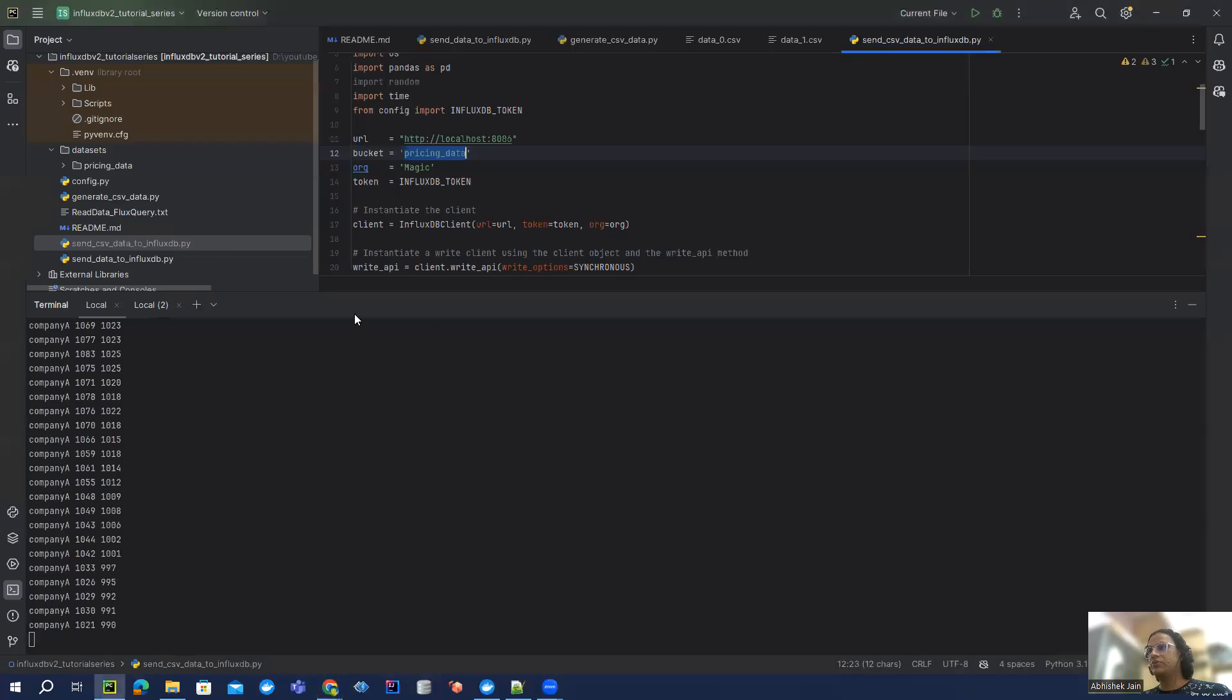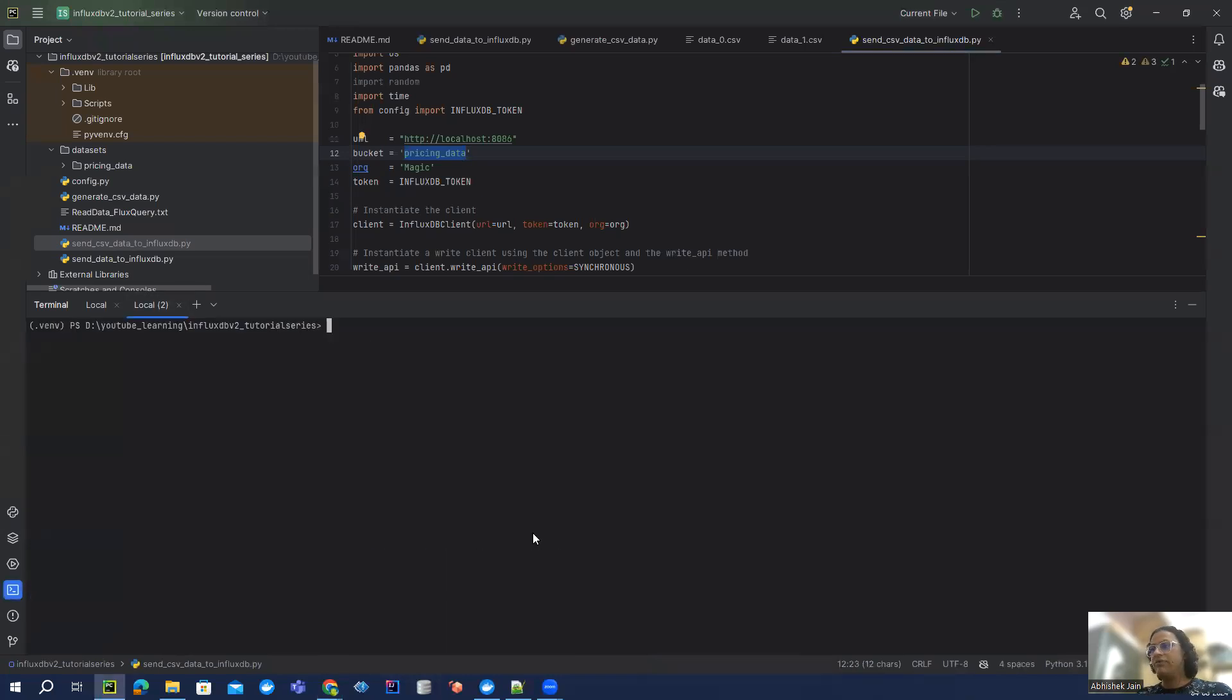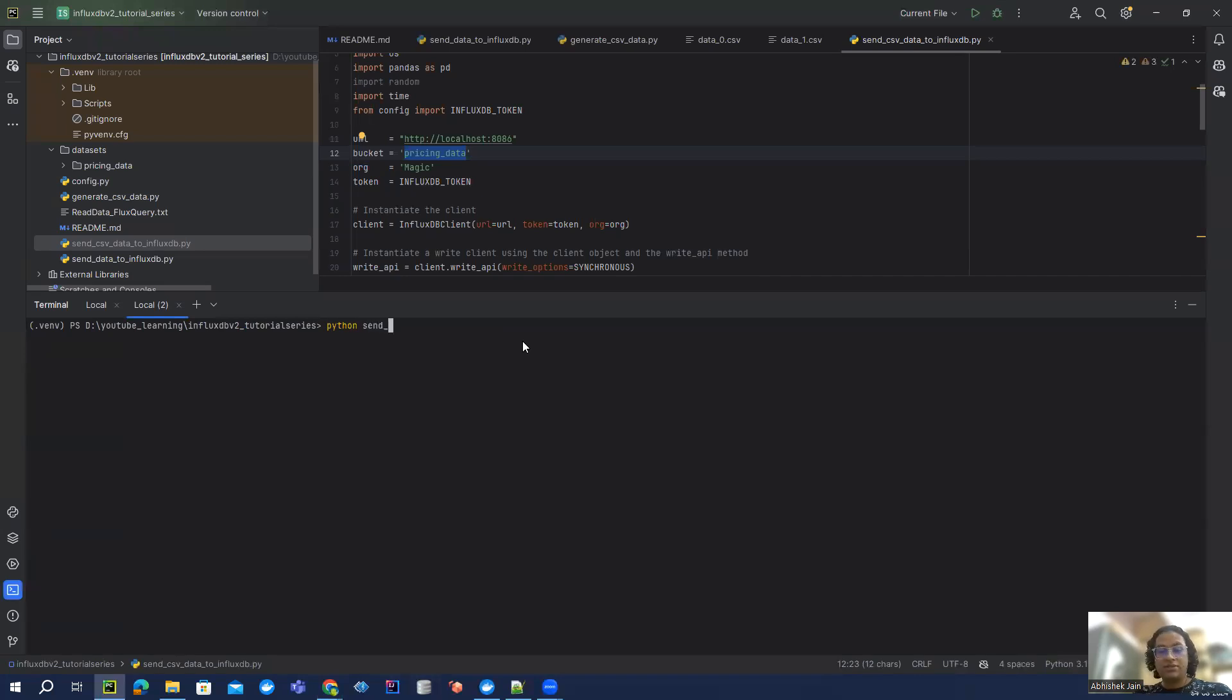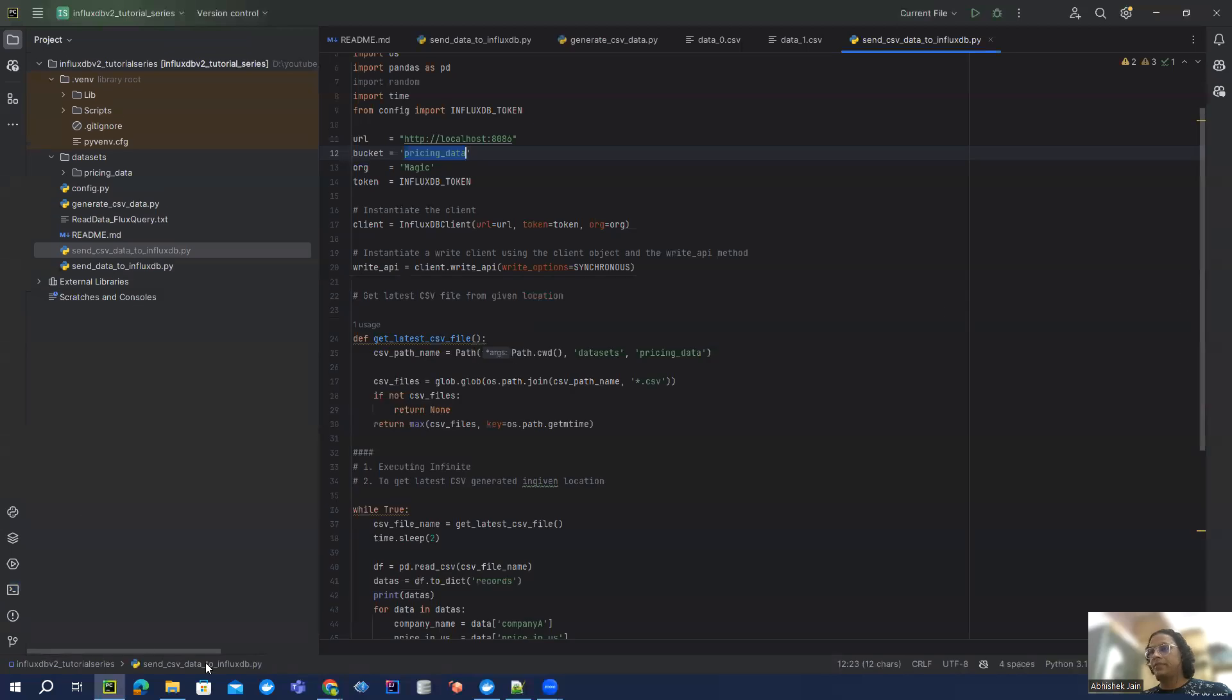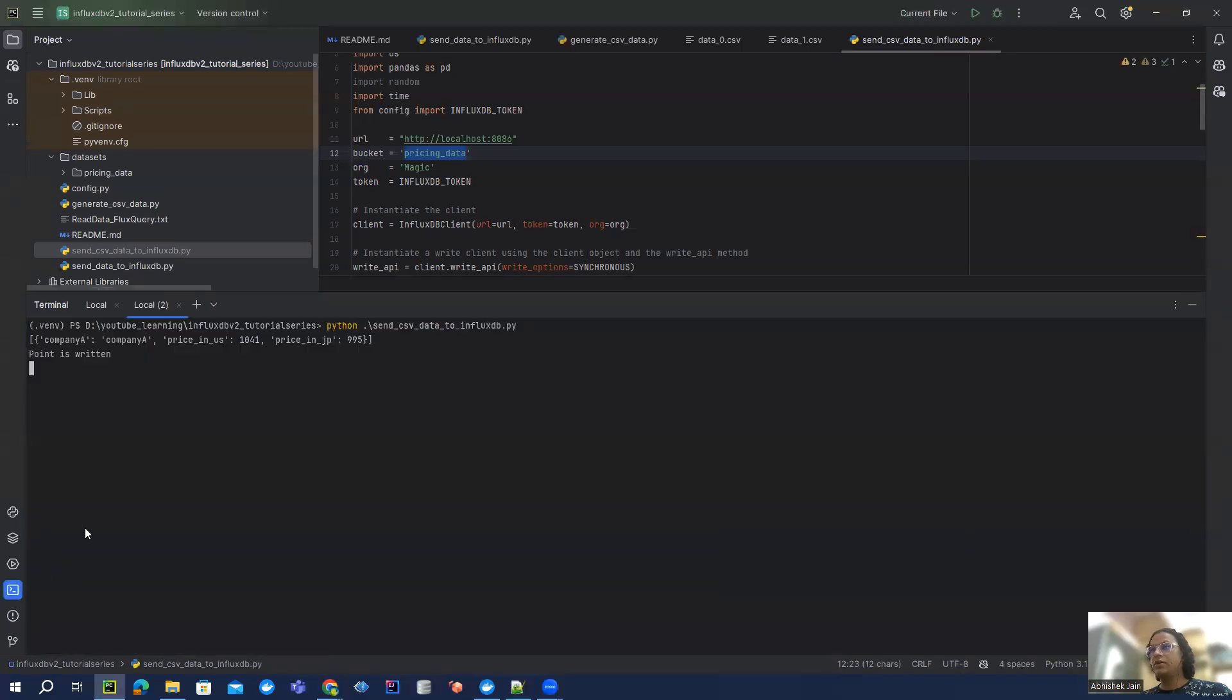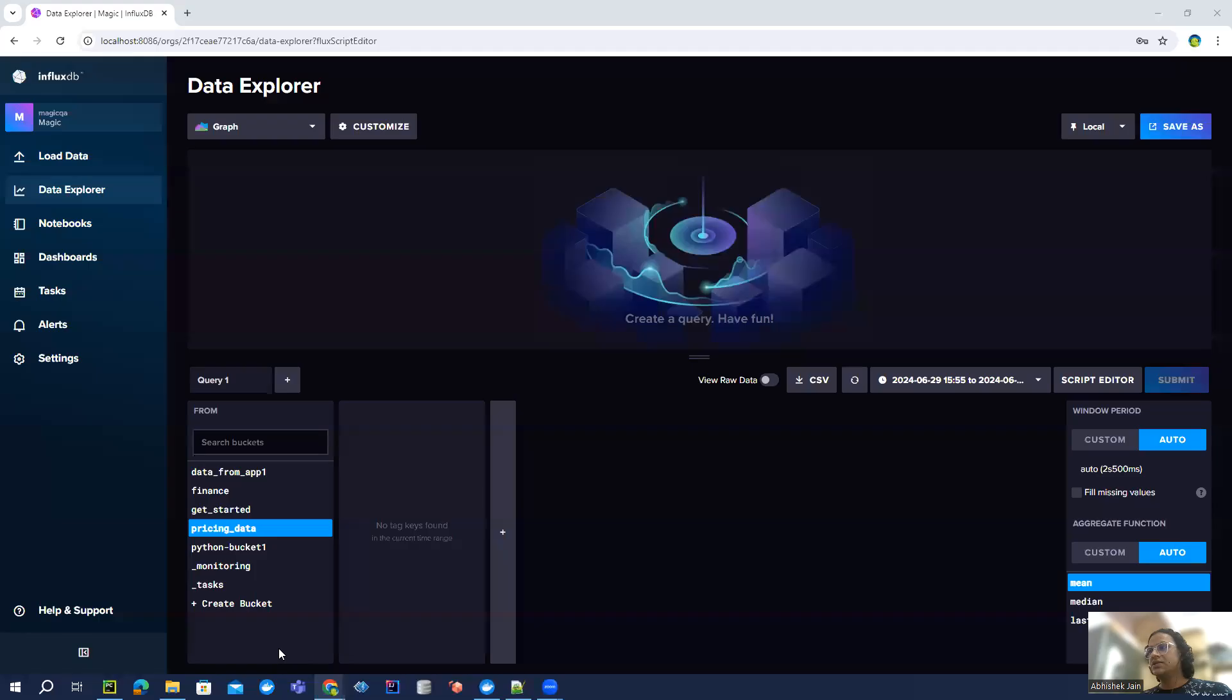So we are generating our file. And now if I haven't made any mistake, then we should be able to send CSV data. Point is written. Okay cool, it seems like it's actually writing the data.